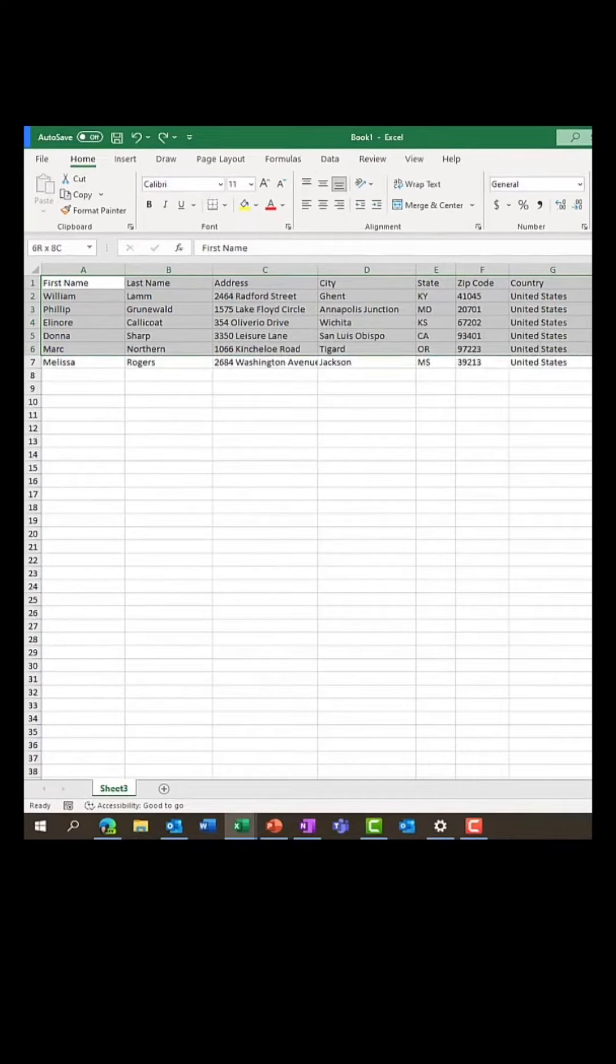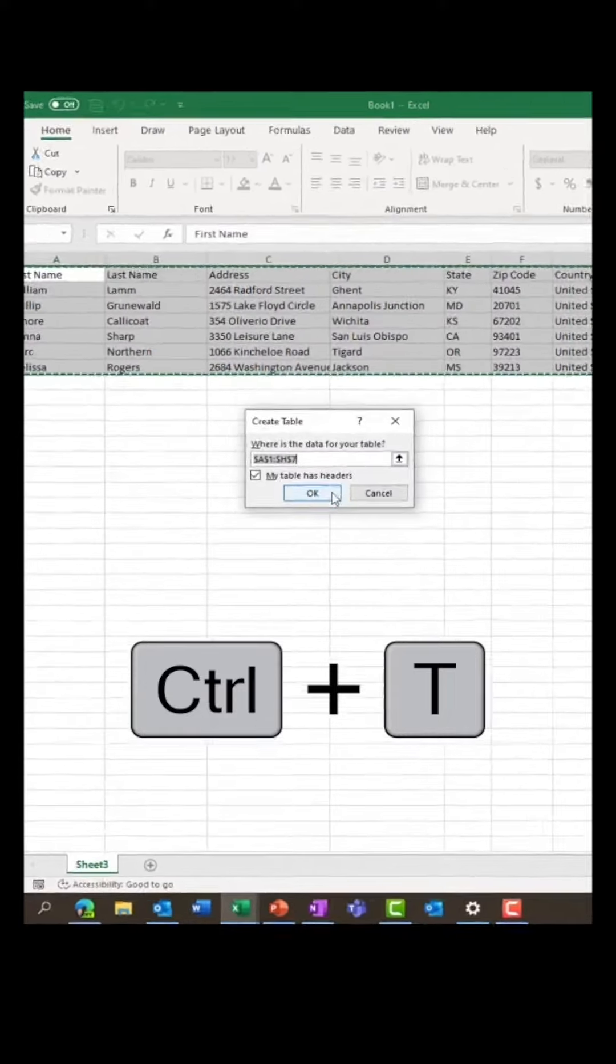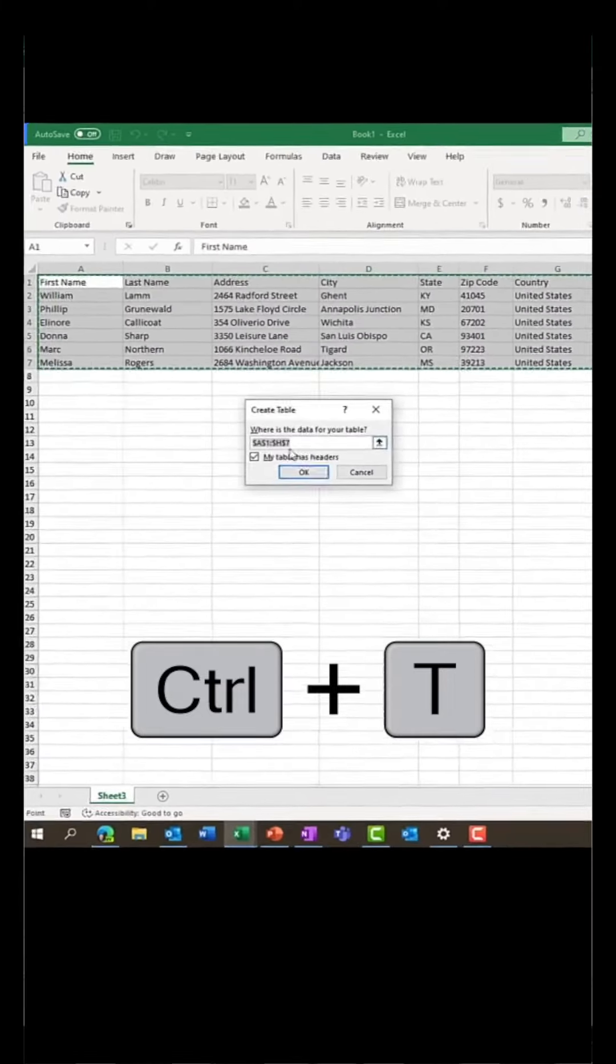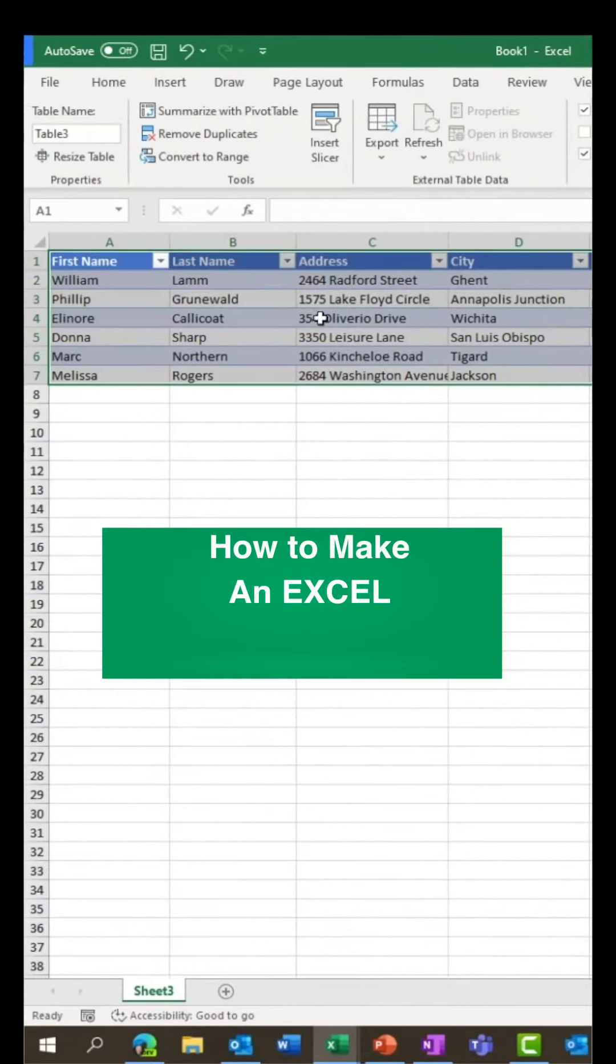I'm going to select all of the tables here and do Control+T to make this into a table. Click OK. Now it's a table.